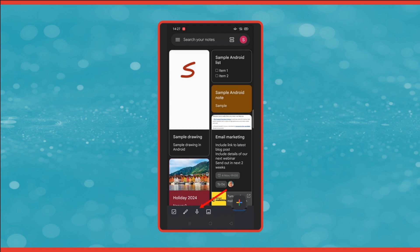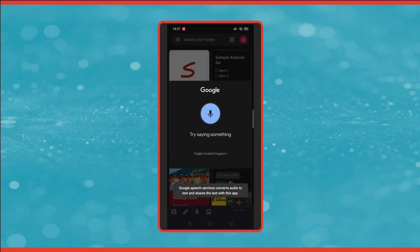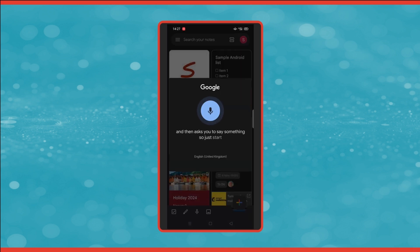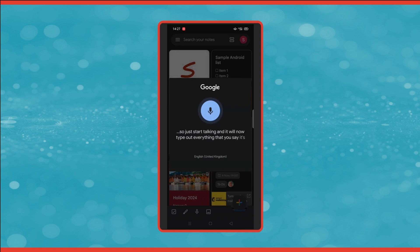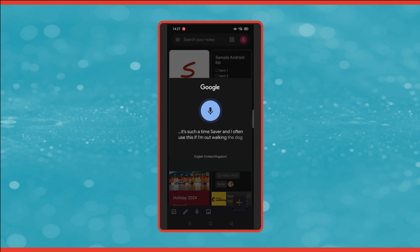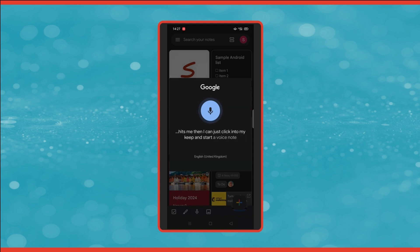Going back to the icons across the bottom of the screen, the next one along is to create a new voice note. So this is a really handy feature. If you click on the microphone, it asks you to say something. So just start talking and it will now type out everything that you say. It's such a time saver and I often use this if I'm out walking the dog and inspiration hits me. Then I can just click into my Keep and start a voice note.